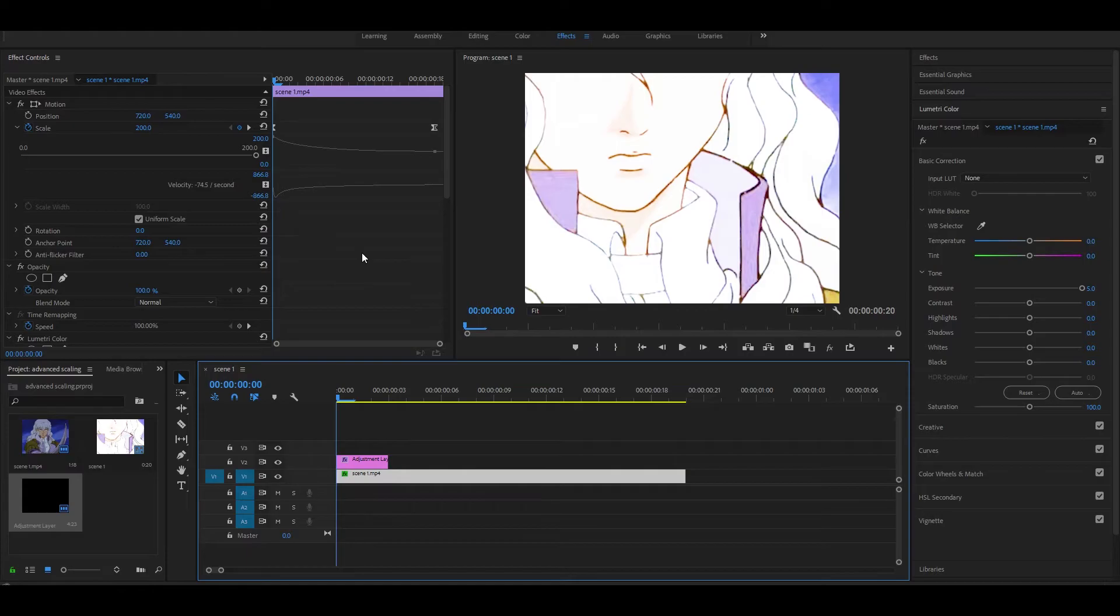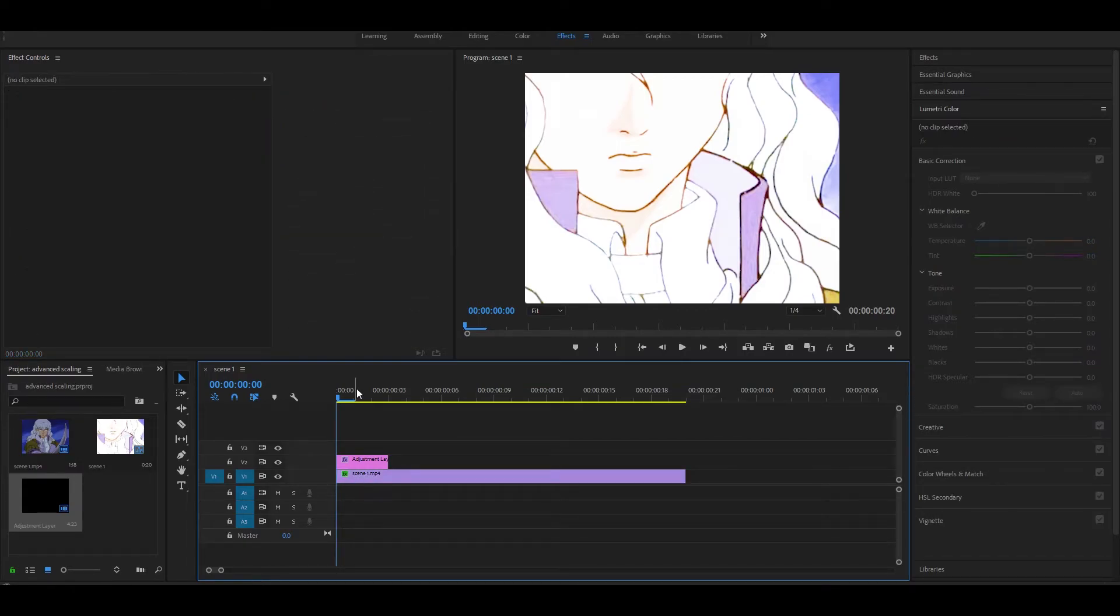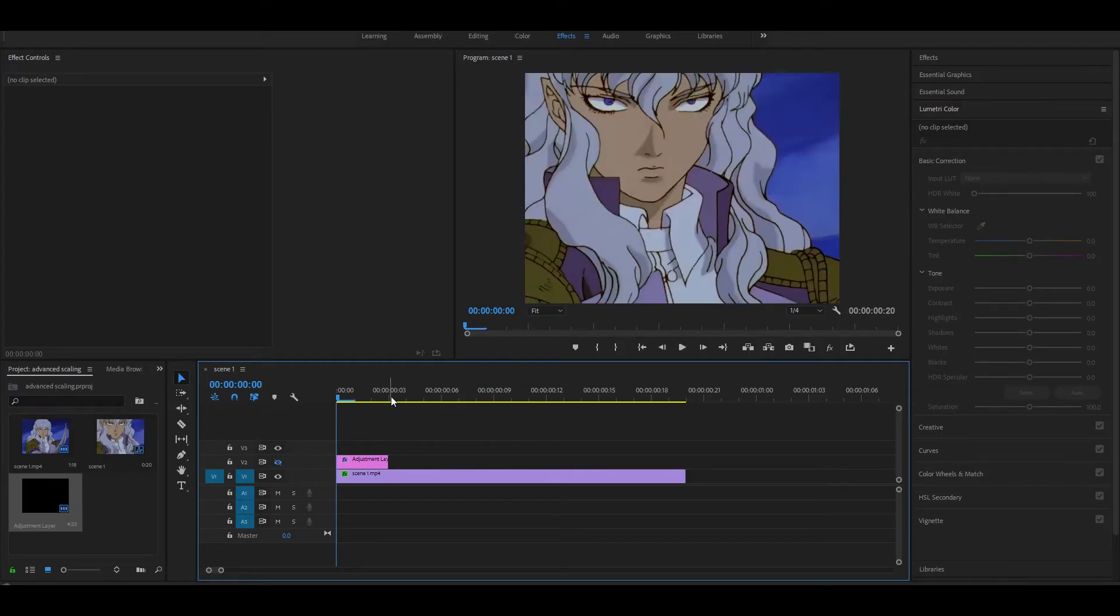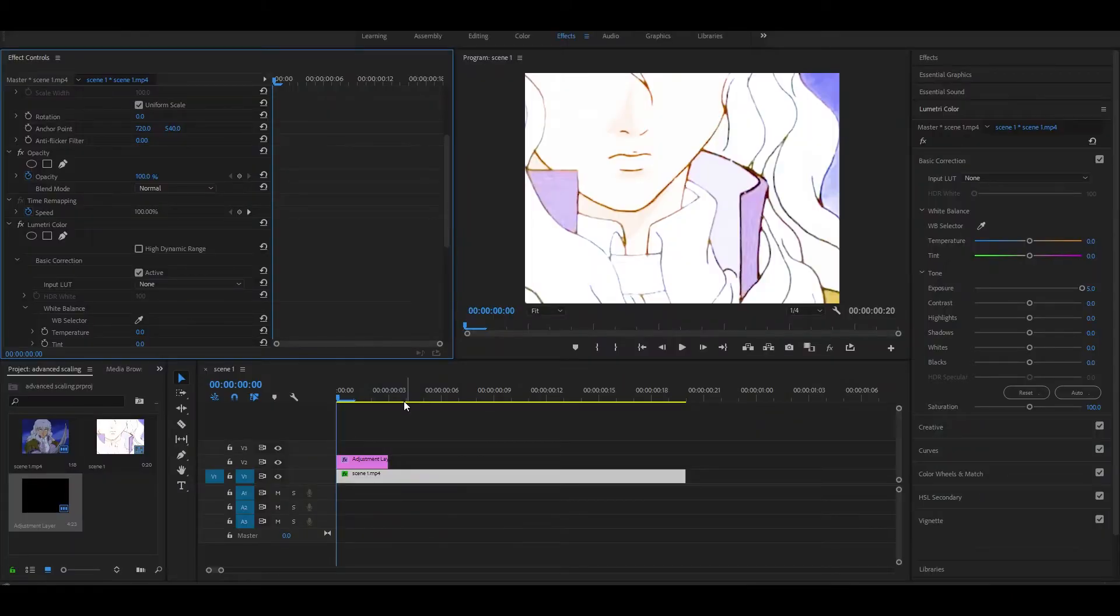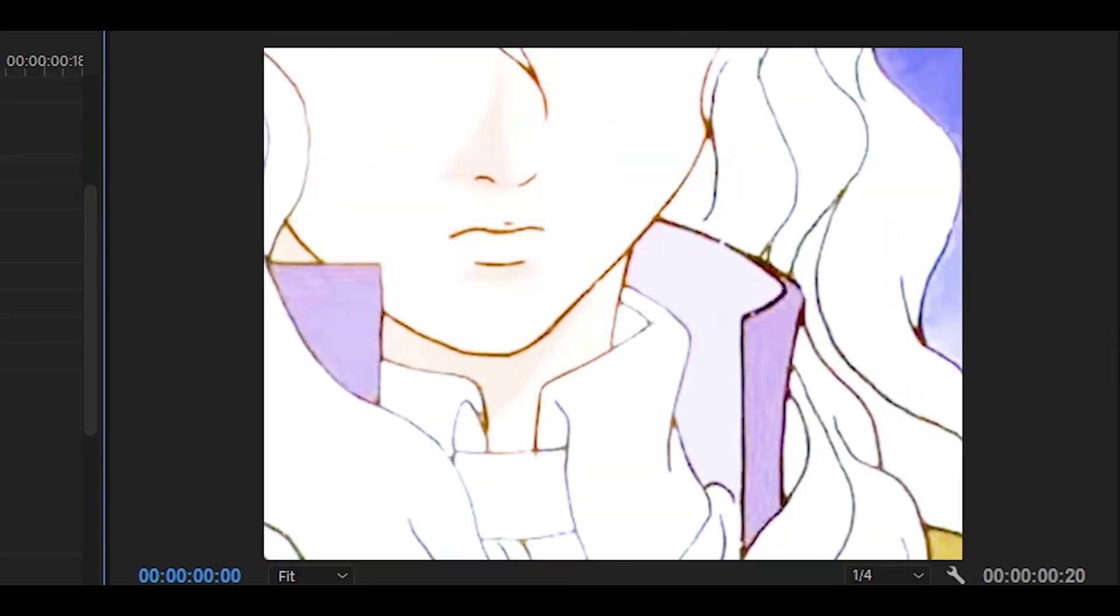What you can also do is use some blur at the beginning and do the exact same thing as we did for exposure. But for this clip, I think it's more suitable if I don't use blur. This is how it looked beforehand and this is how it looks like now.